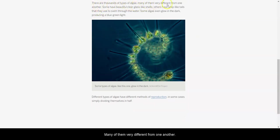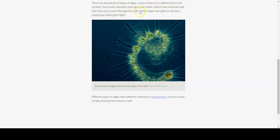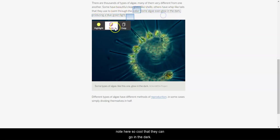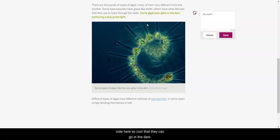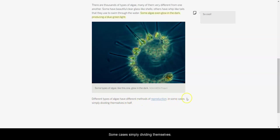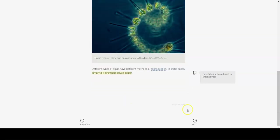There are thousands of types of algae, many of them very different from one another. Some have beautiful, clear, glass-like shells. Others have whip-like tails that they use to swim through the water. Some algae even glow in the dark, producing a blue-green light. So cool! I'm going to write a note here. So cool that they can glow in the dark. Different types of algae have different methods of reproduction. In some cases, simply dividing themselves in half. Okay, so again, they are reproducing sometimes by themselves, just like we heard about the zooplankton. Interesting.